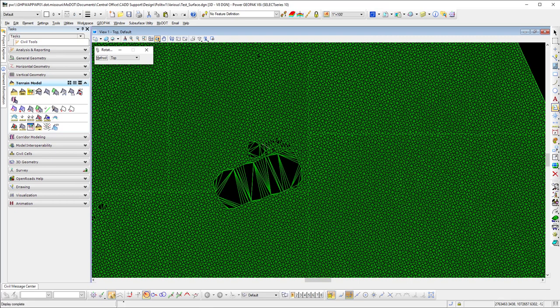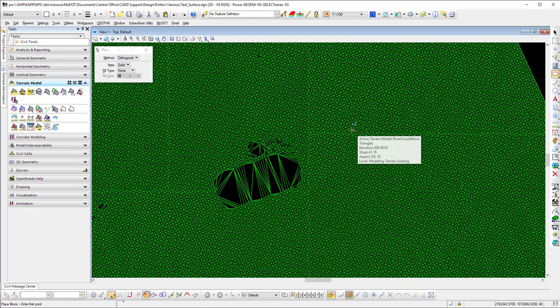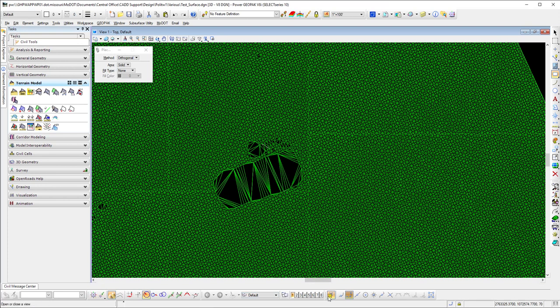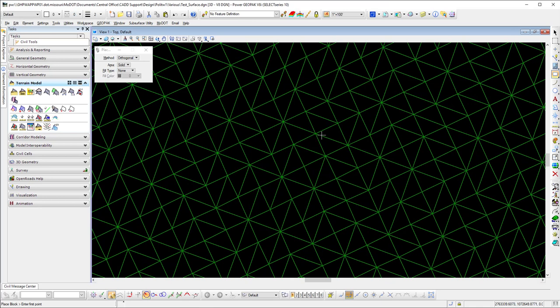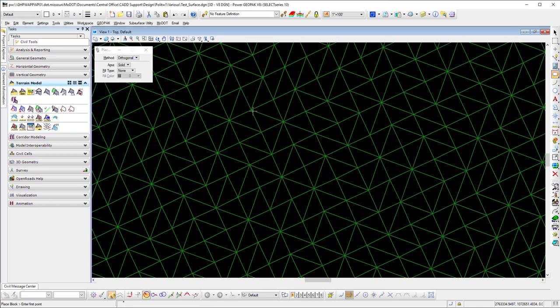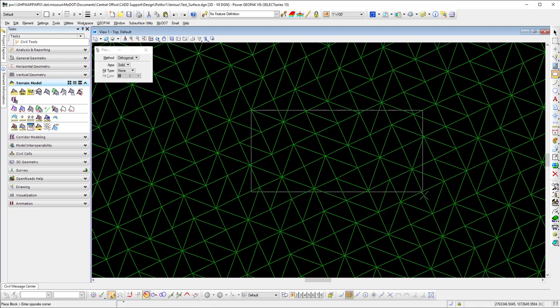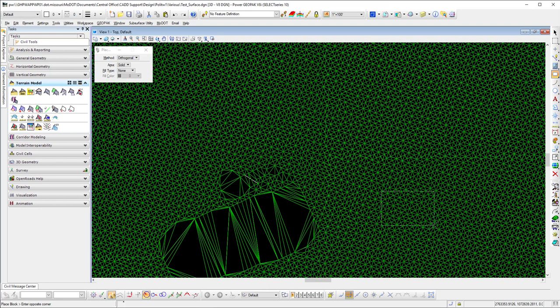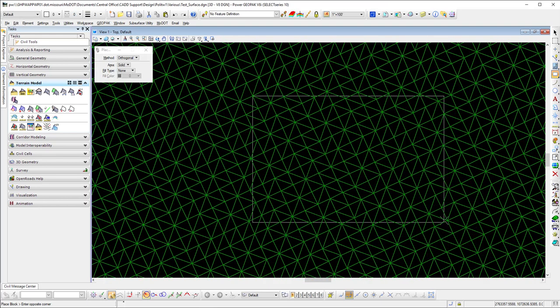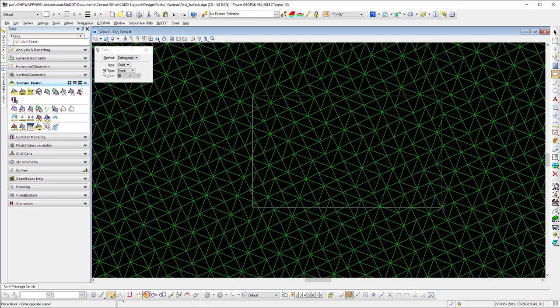I'll just throw a complex shape out there just to show you how it works. But again, I want to turn off my snaps because if I have them on, it will grab that elevation and we don't want that. If it goes straight up to the top, then it causes an issue.